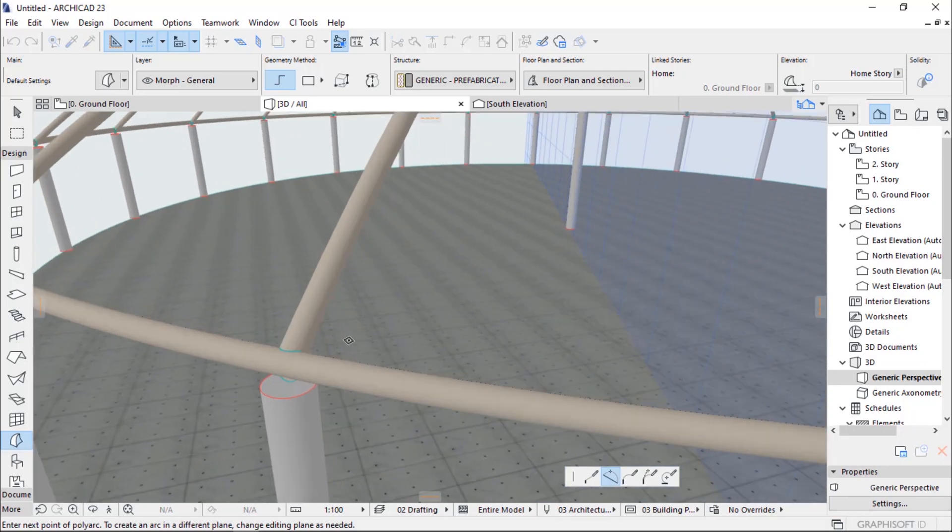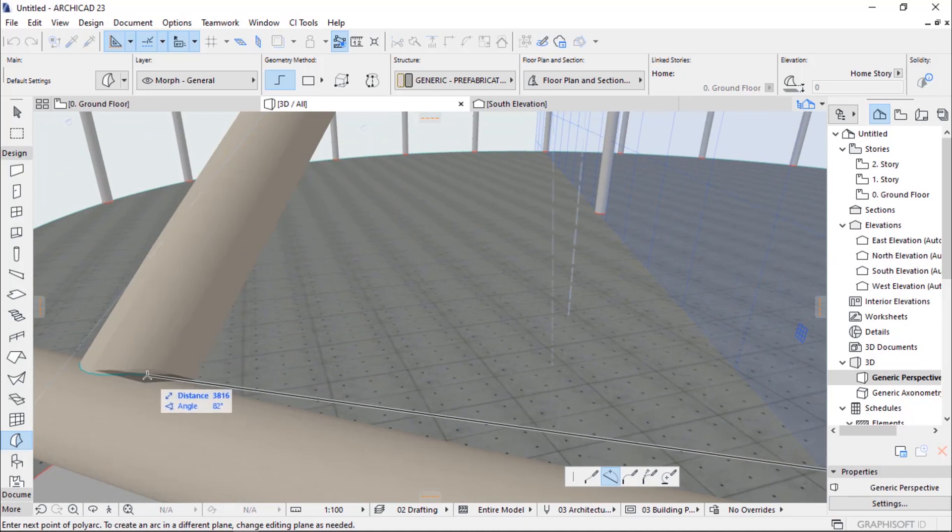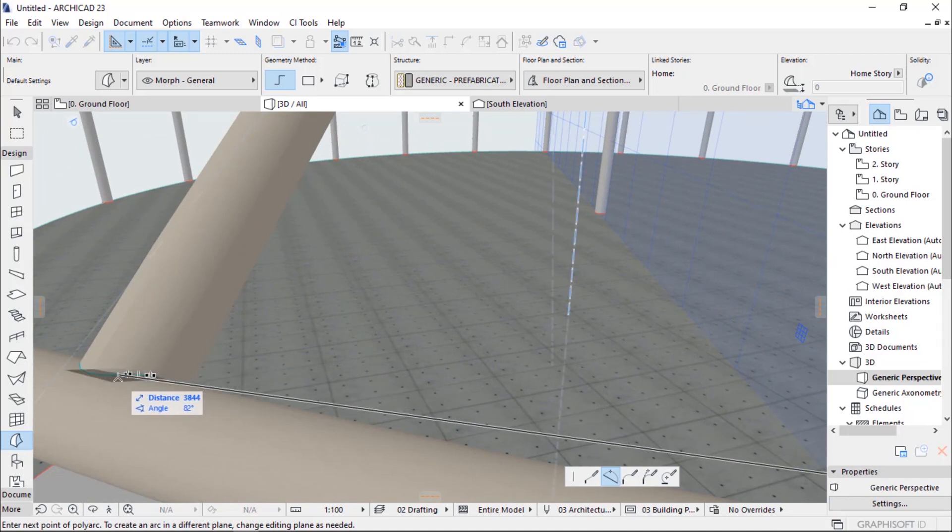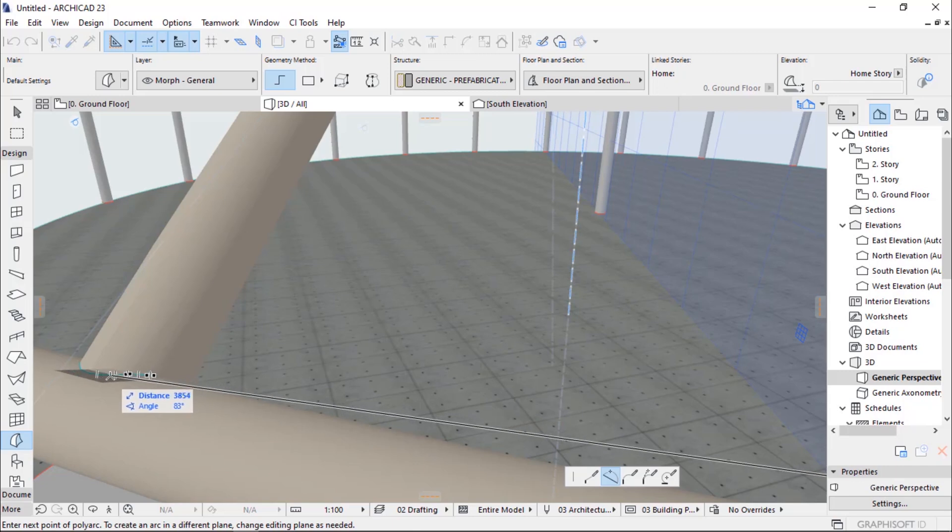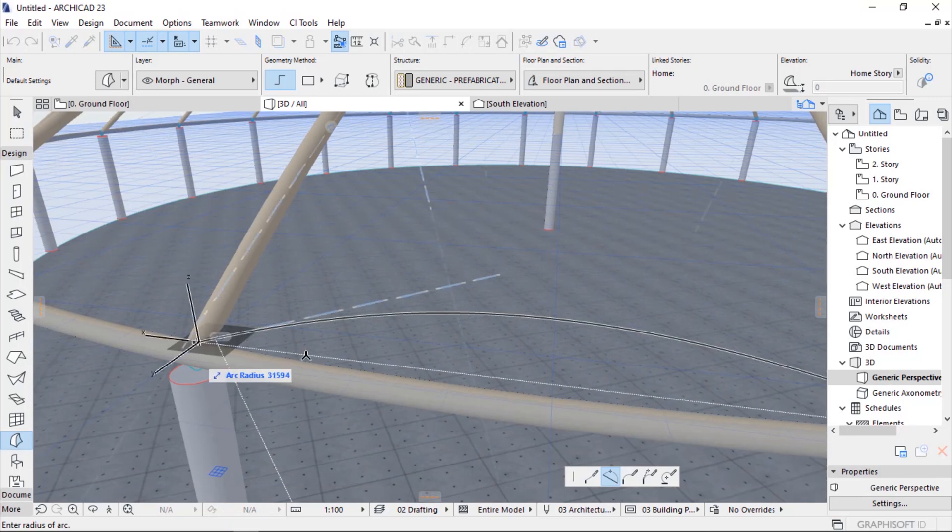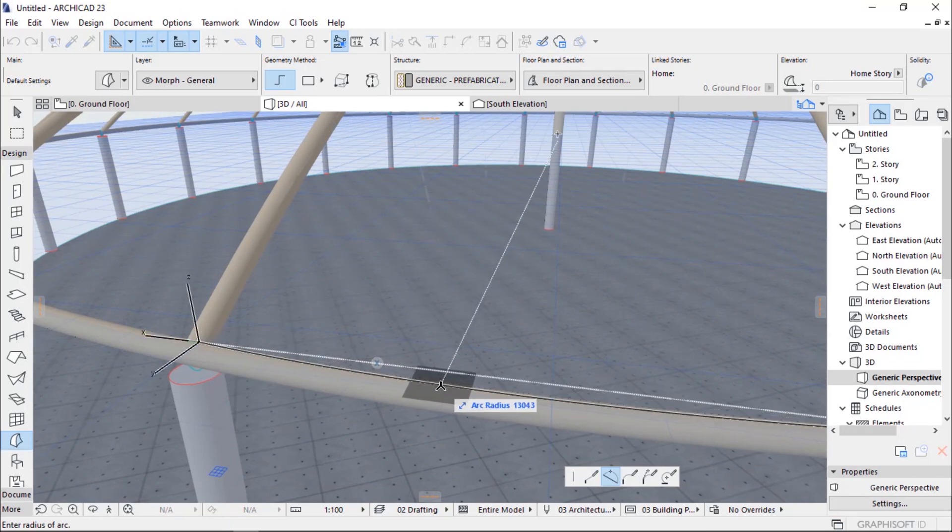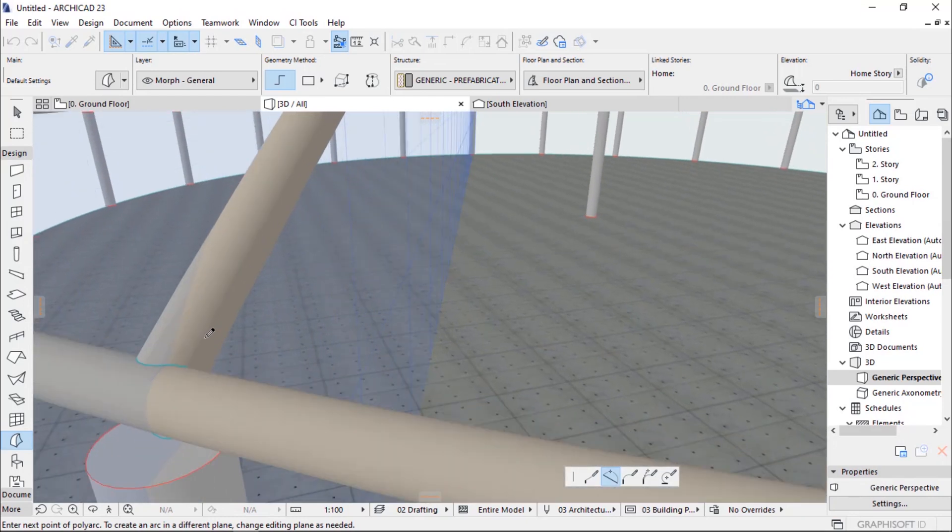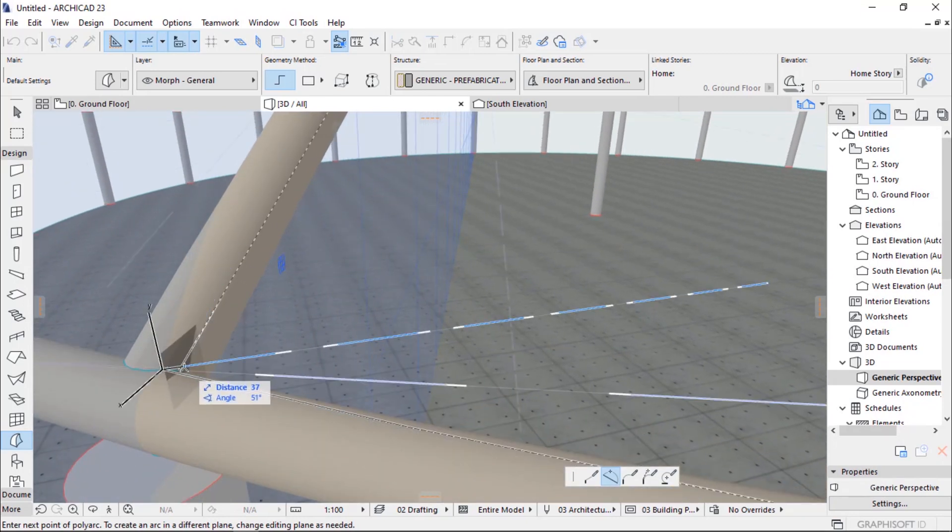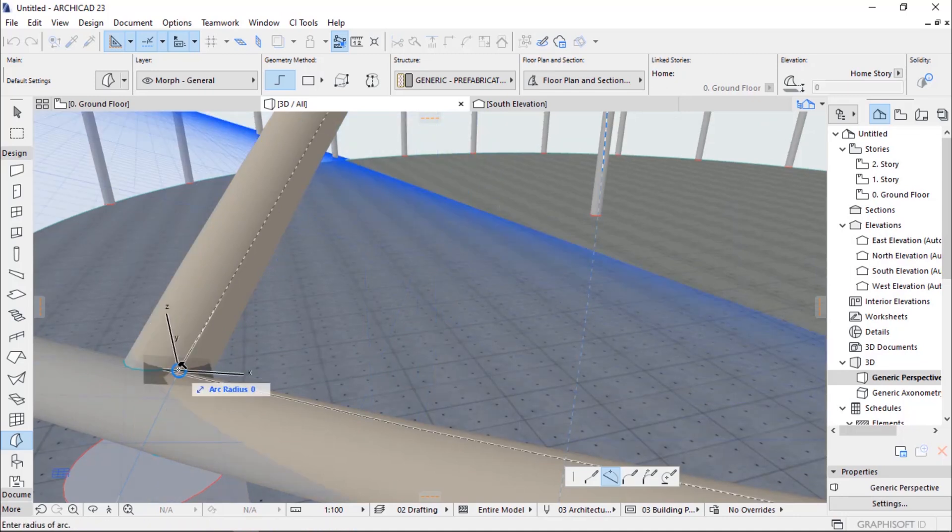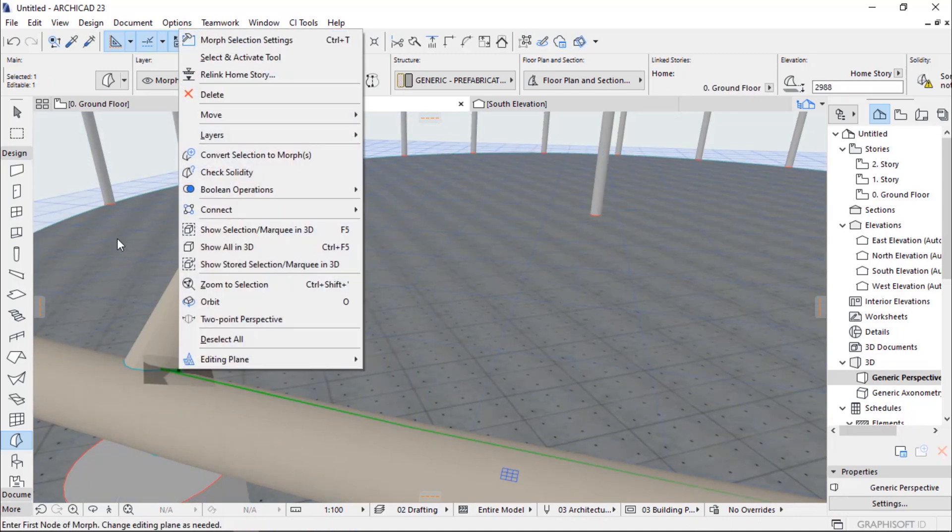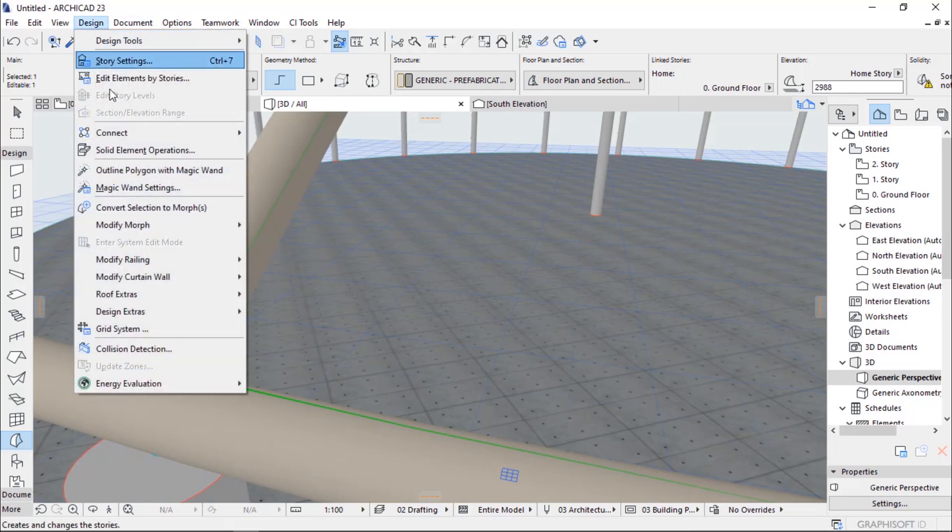After that, we curve it to align with the circumferential beam, the boundary beam. We will finish our duty by clicking where we started.